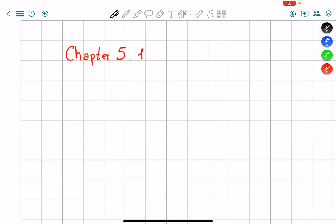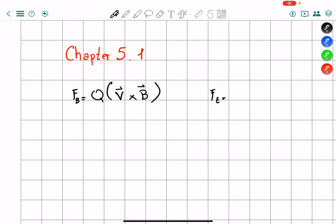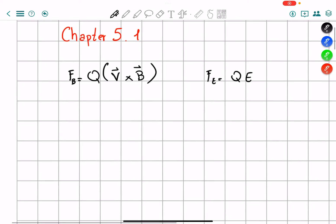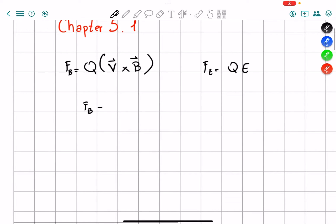We have a discussion about the magnetic force. A magnetic force works at a 90 degree angle with both velocity and the magnetic field. To find it, you have to multiply the velocity vector cross with the magnetic field, then multiply by the charge of the particle moving in that magnetic field. We also know that the force from the electric field equals the charge times the electric field. So if we put these two together, we get FB plus FE, which equals Q times (E plus V cross B).